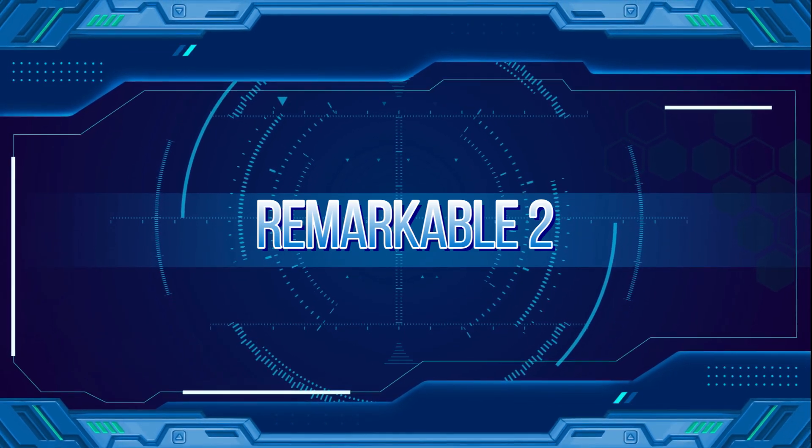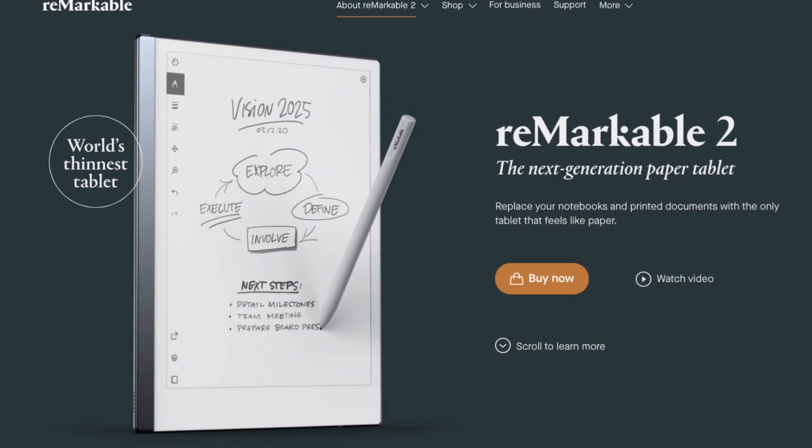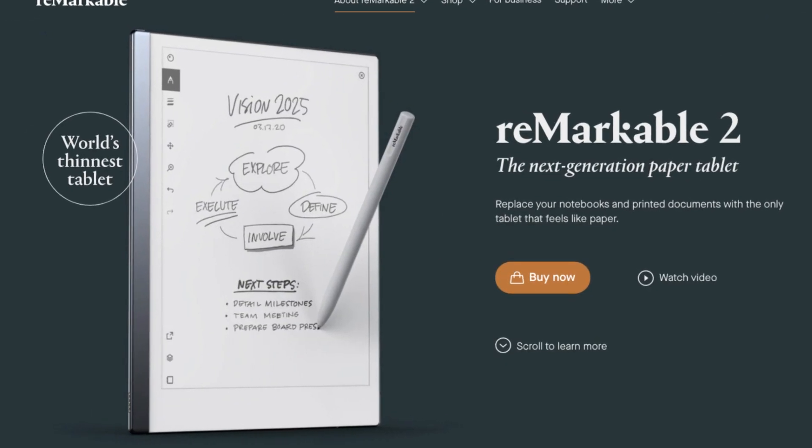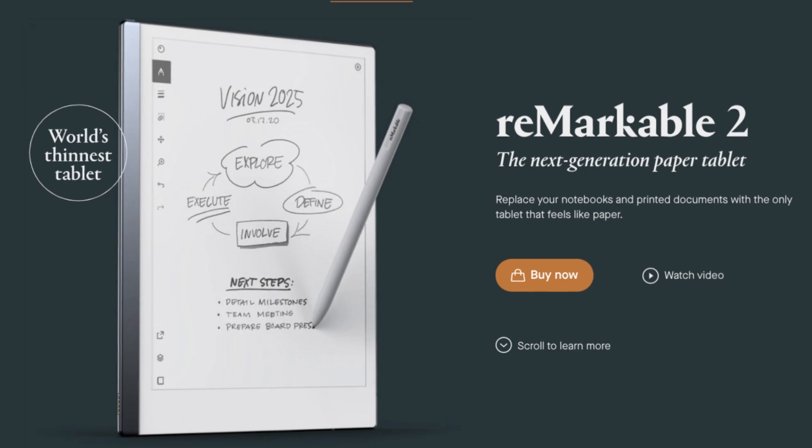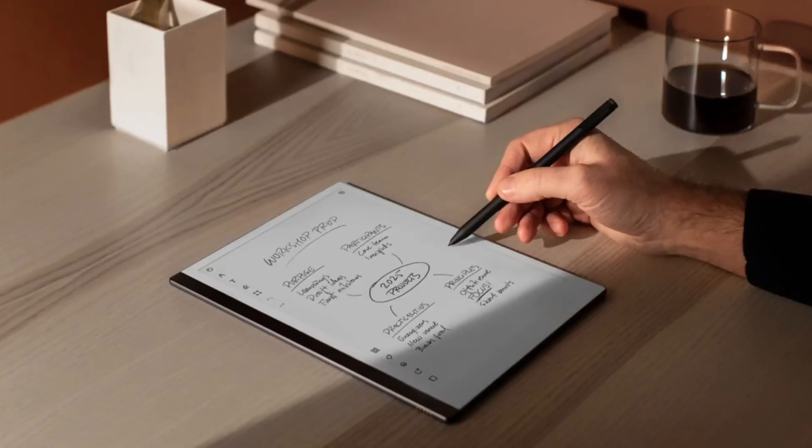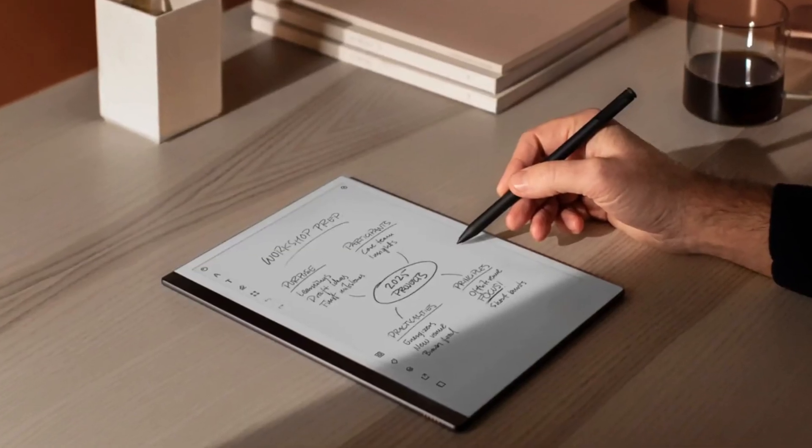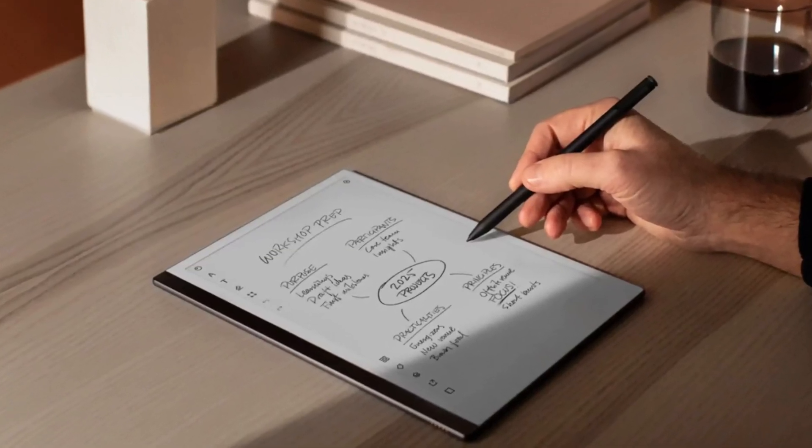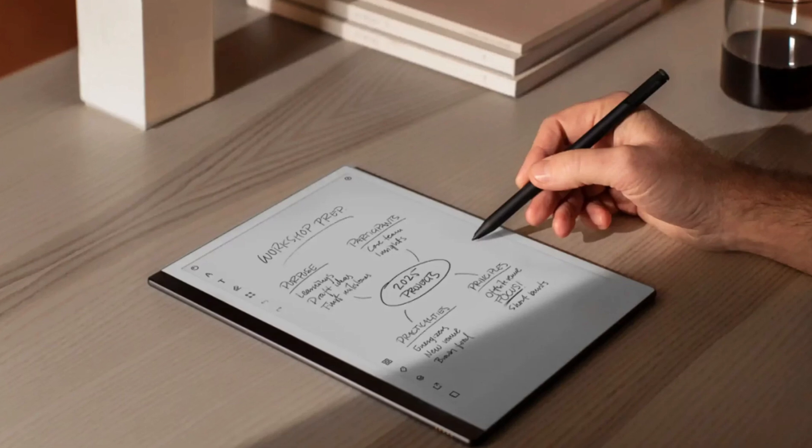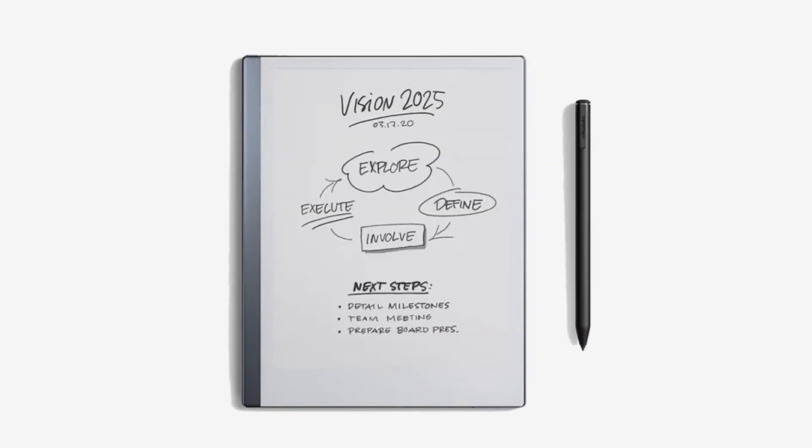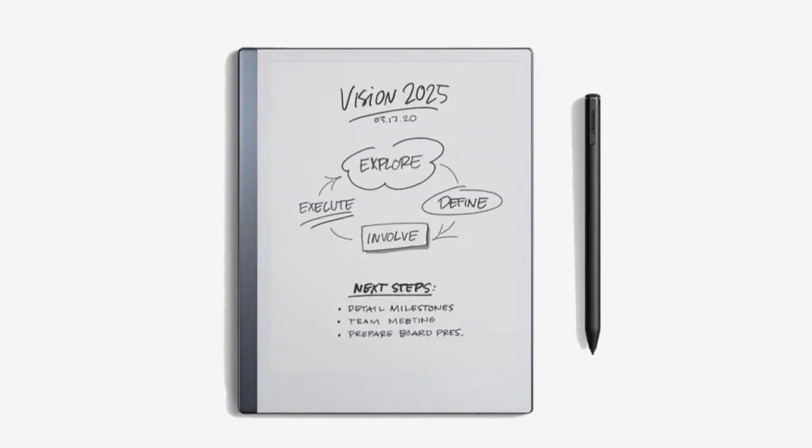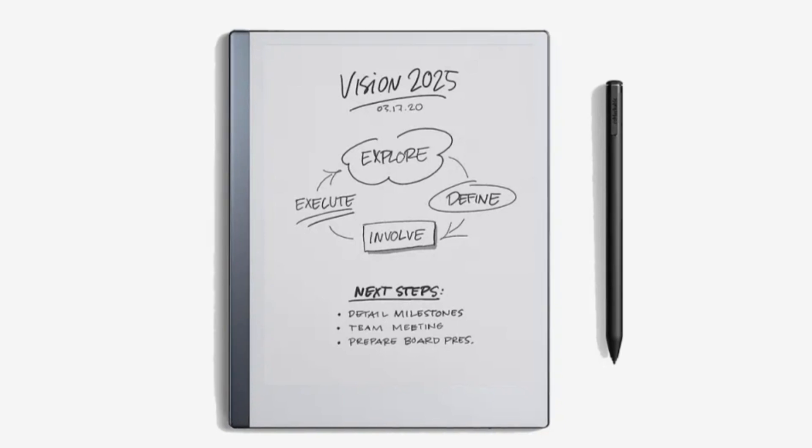Remarkable 2. Markedly different, the Remarkable 2 functioned more as a tablet than a conventional notebook. It provided a writing experience akin to paper, making it an ideal tool for those dedicated to note-taking, reading, and document review without the common distractions found in standard tablets.